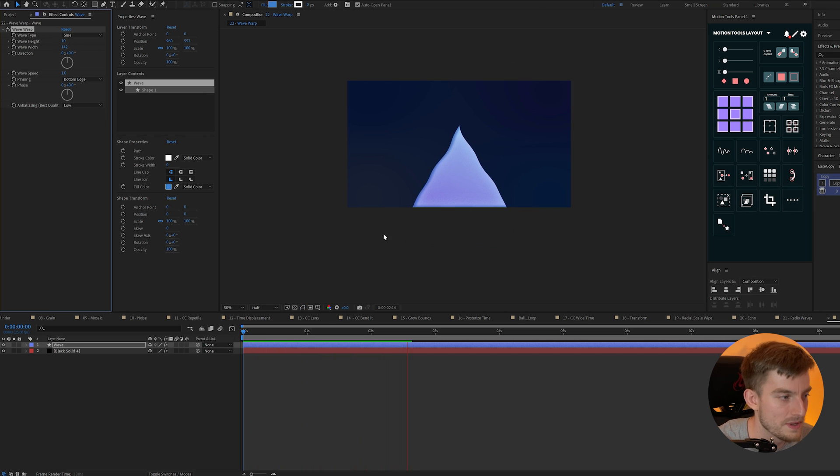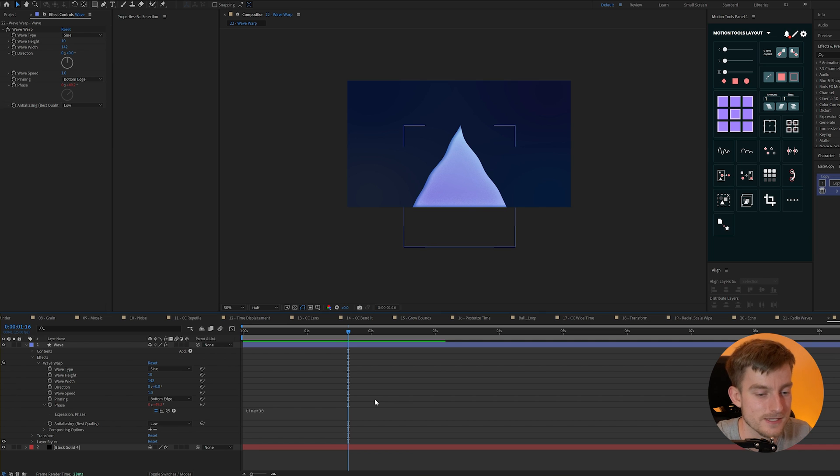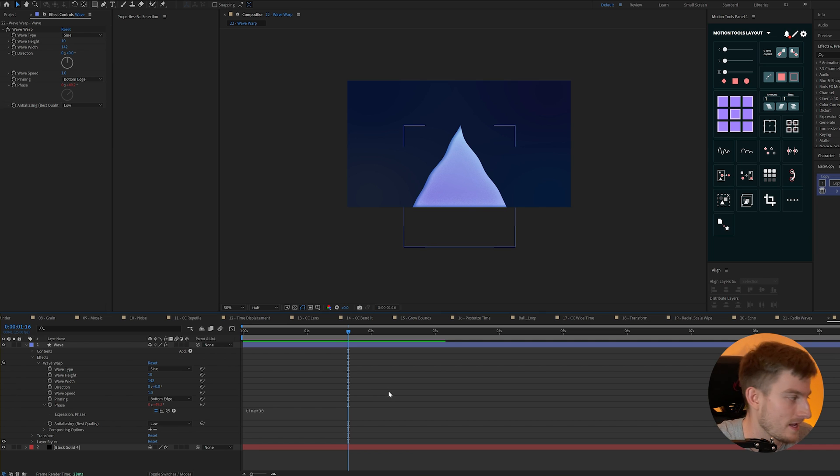And then if I play this we get this cool warping effect but however we can make this better and that leads me to my next effect.